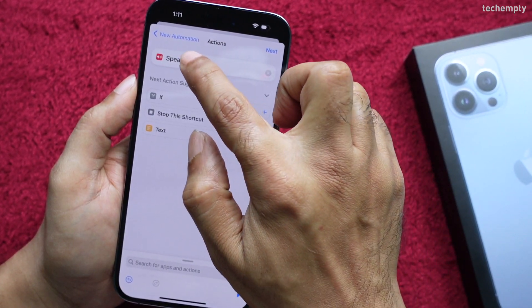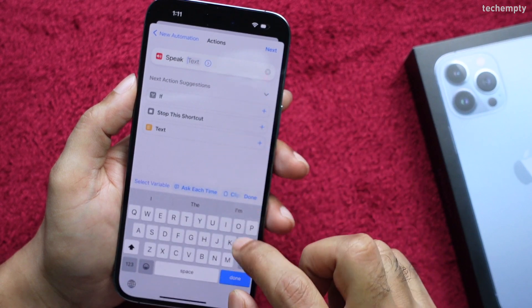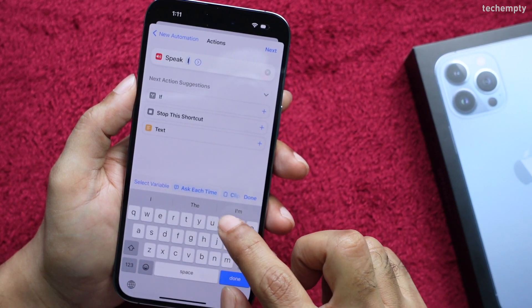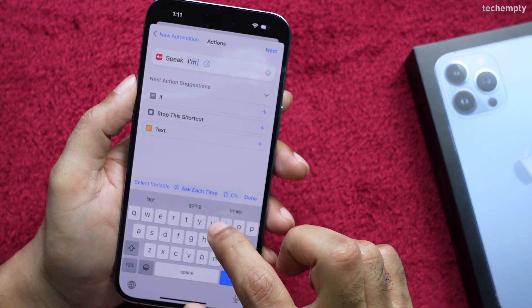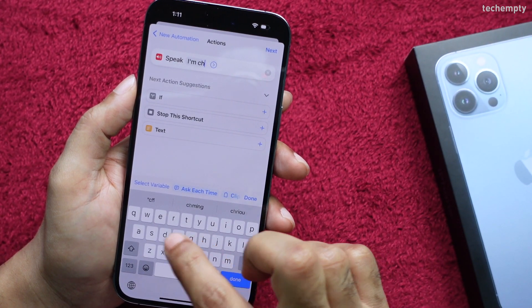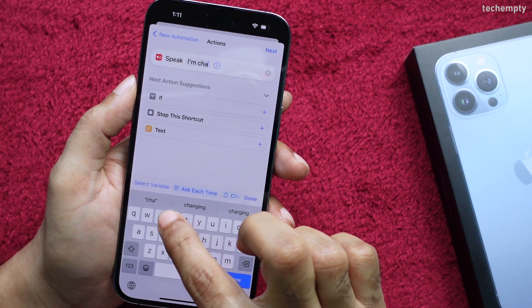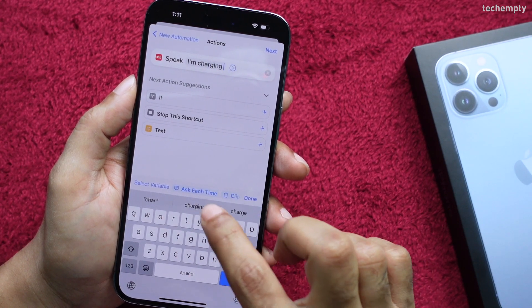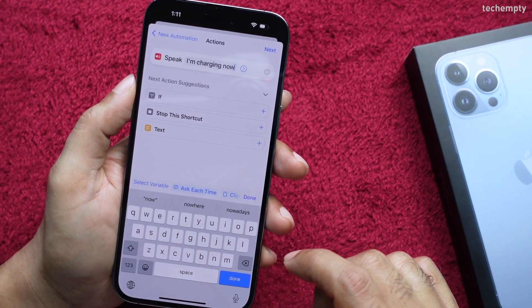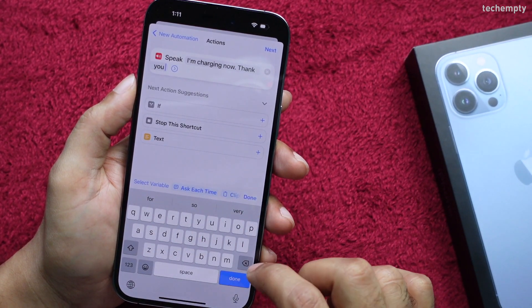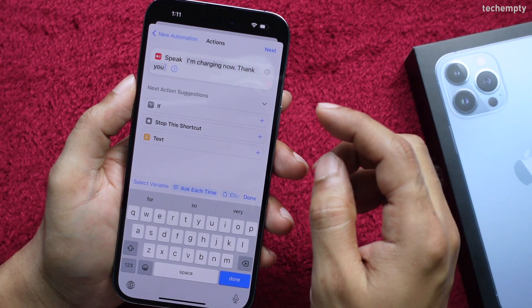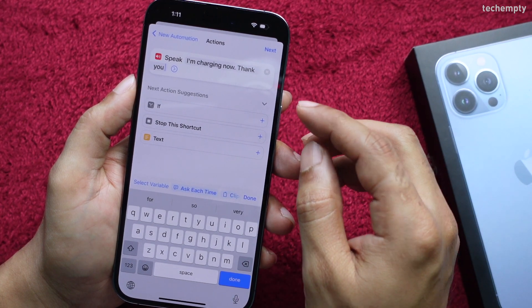Now enter the text that you would like your iPhone to speak when you connect it to the charger. I am choosing 'I am charging now, thank you.' Then tap on Next.